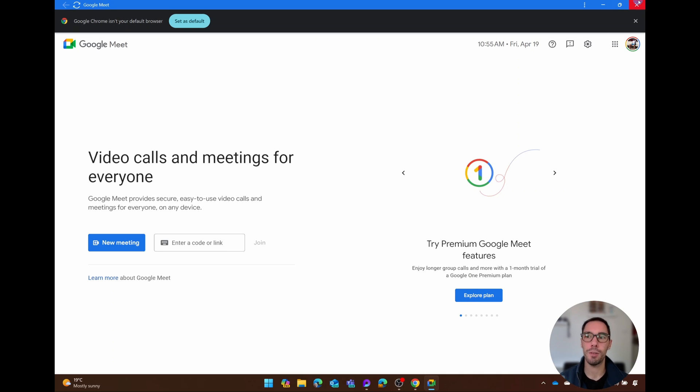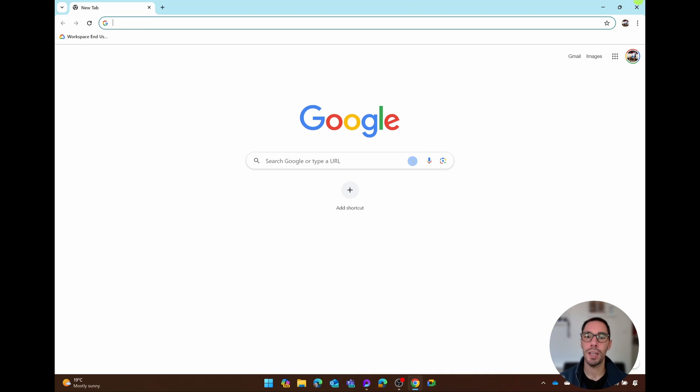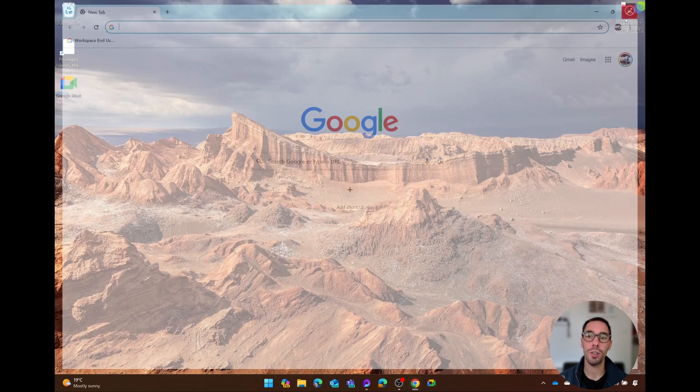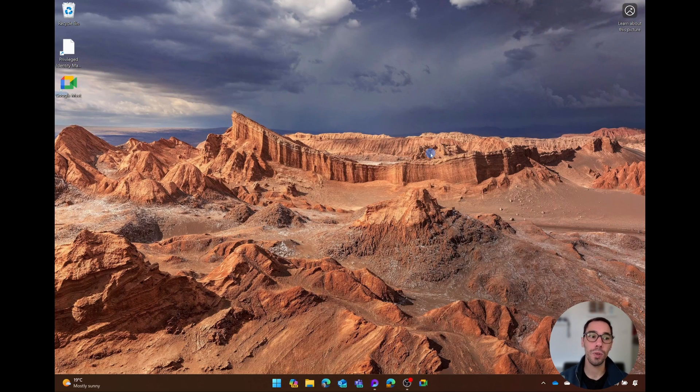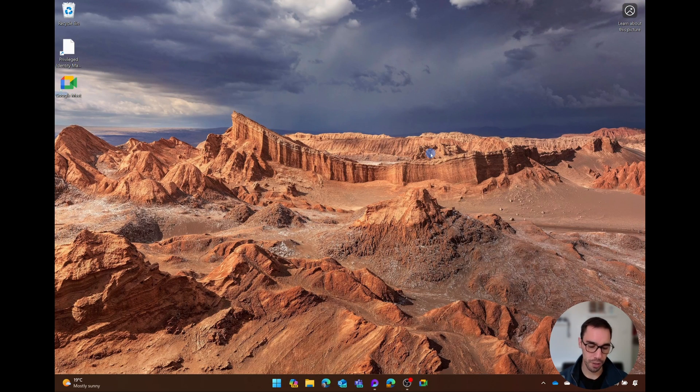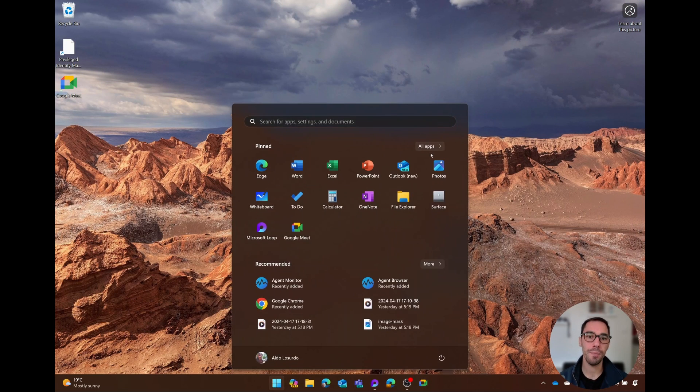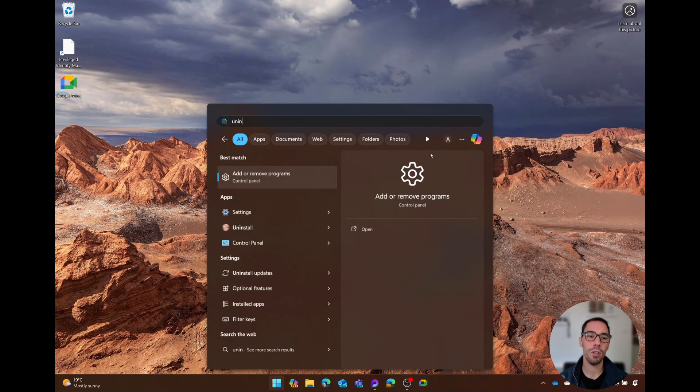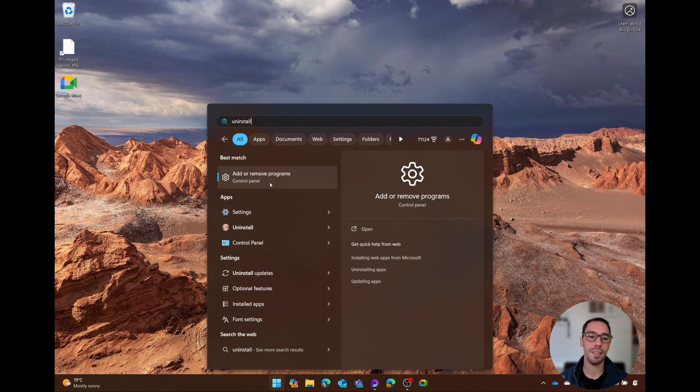If you wanted to uninstall Google Meet from your computer, that's also really easy. You press Start, type in the words uninstall, and select on Add or Remove Programs.